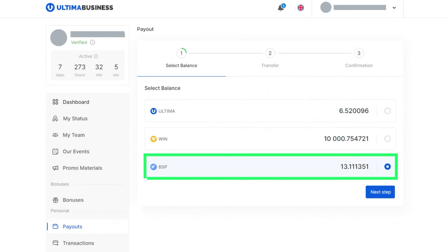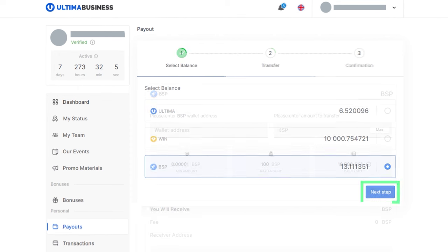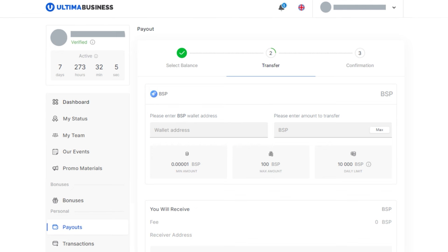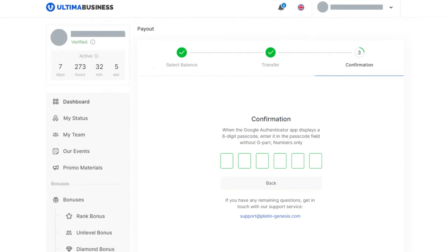After that, click the next step button. A window will open where you will need to specify the amount of tokens you want to withdraw and the address of your wallet. You can copy the address in the smart wallet. Enter the quantity of tokens to be withdrawn, paste the copied address, and click the transfer button.